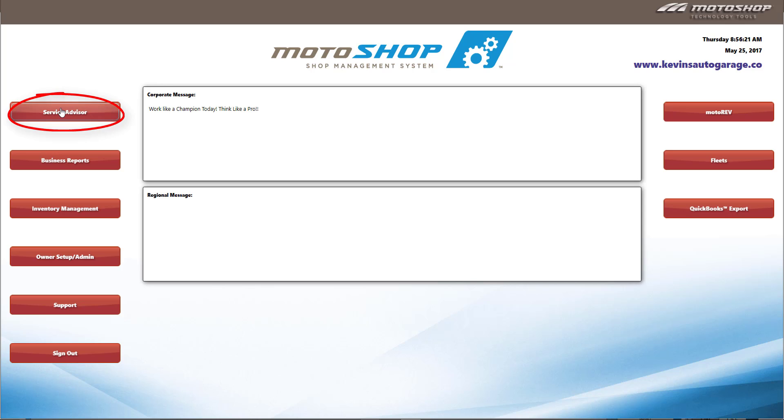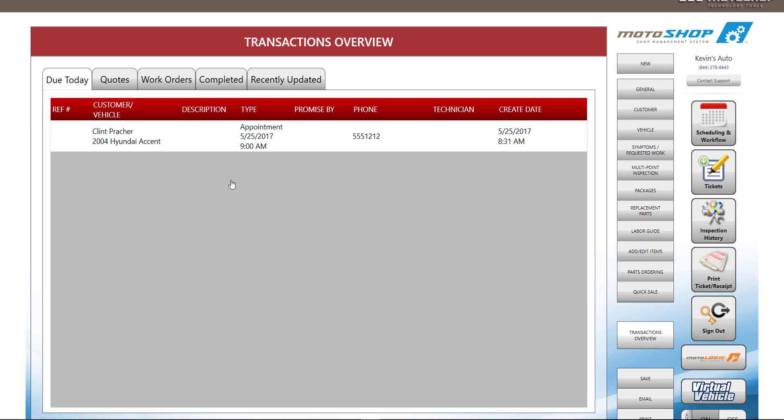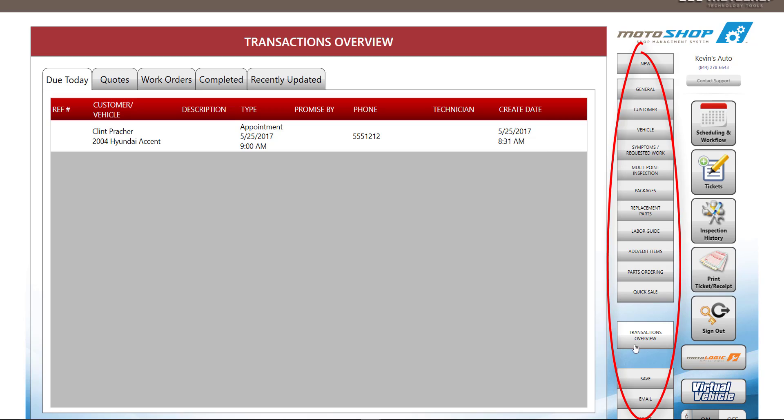This is where you will spend most of your time creating appointments, estimates, work orders, and invoices. If there were any open transactions, you will see the transactions overview screen. Our system is easy to use. On the right side of the screen, we show a row of buttons. You can follow the buttons from top to bottom to create any transaction.